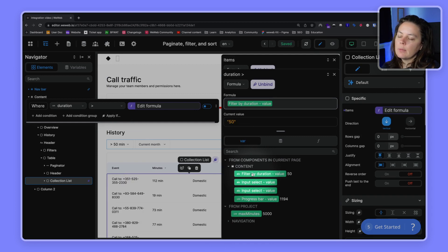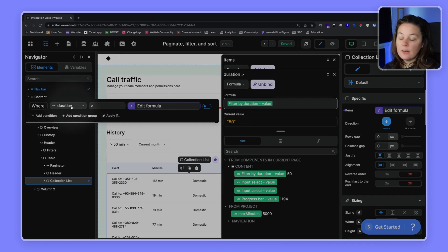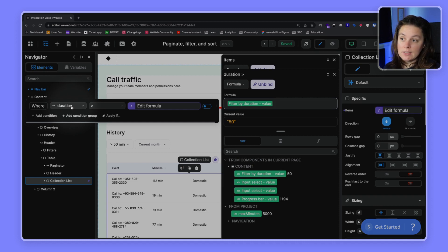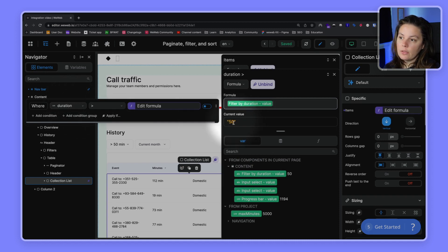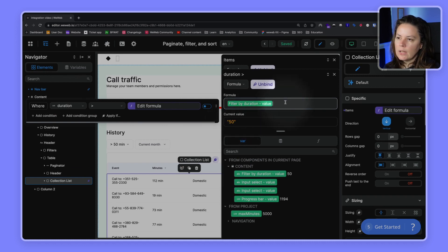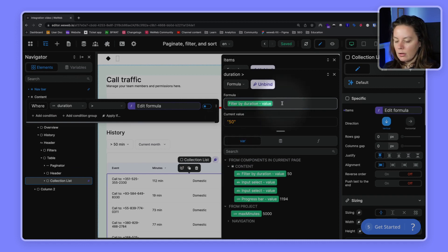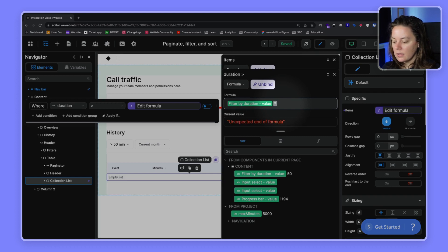Except the duration in our database was in seconds, and here the 50 is actually in minutes. So let's go ahead and multiply this by 60 so we get the seconds.